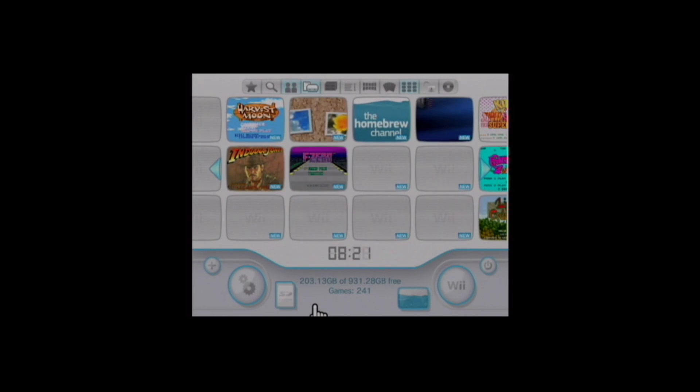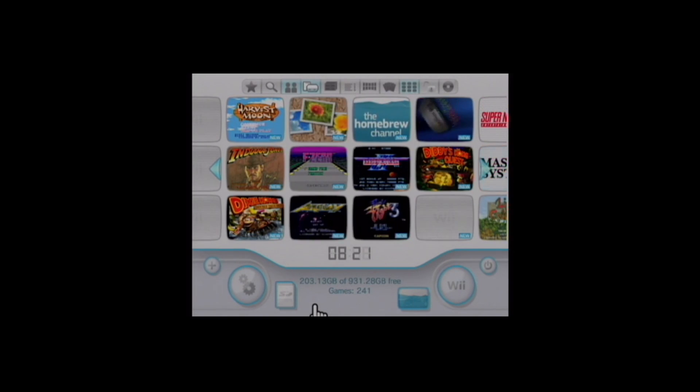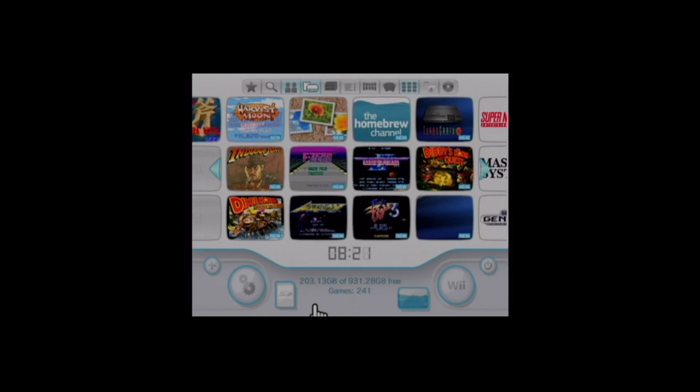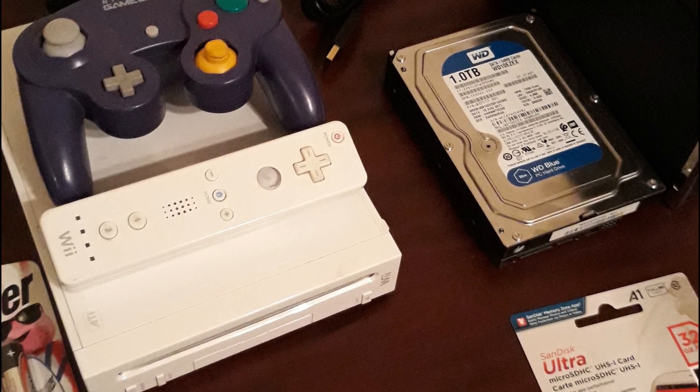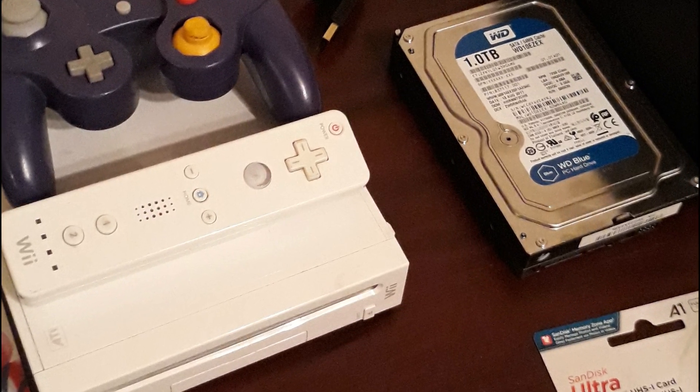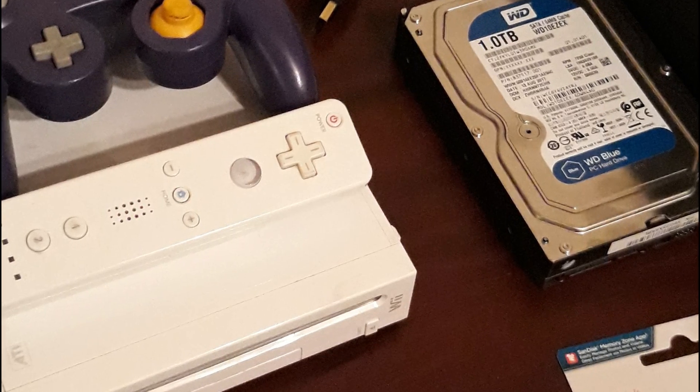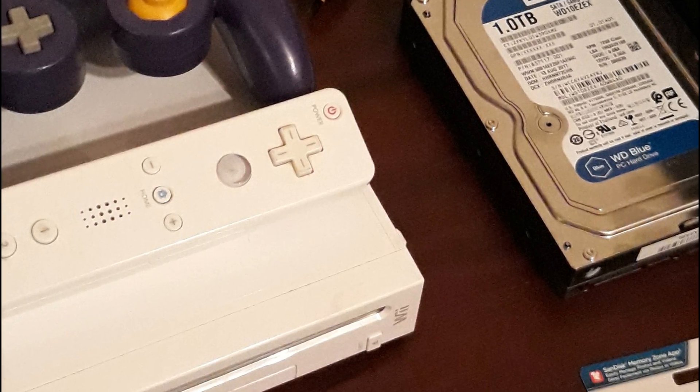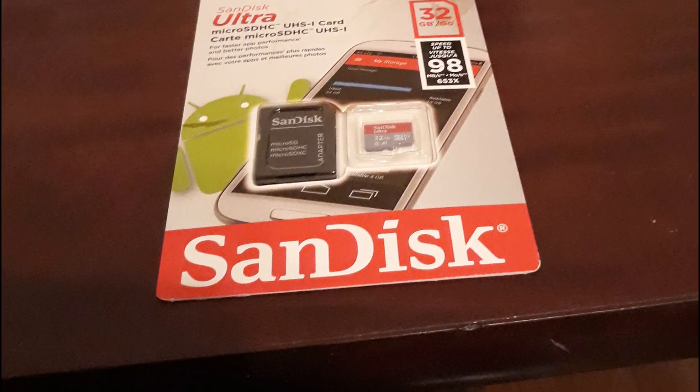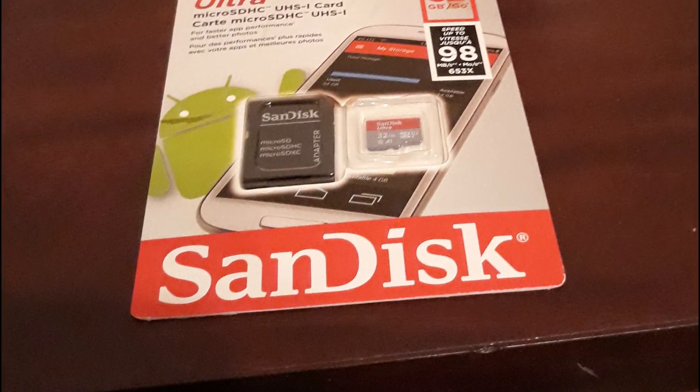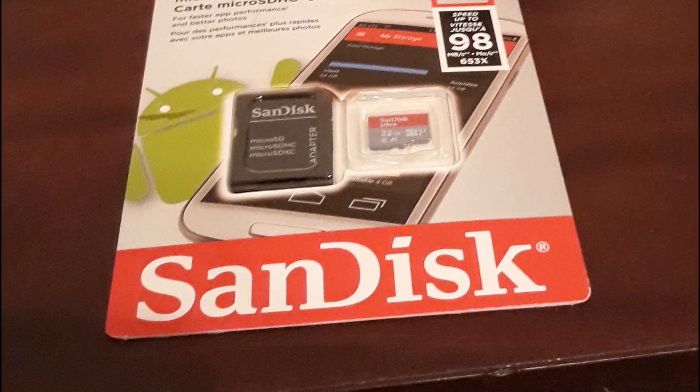All you need to have is a modded Wii, which if you don't have one already, watch my other video and you'll have one in about 30 minutes, an SD card, and a hard drive enclosure that is self-powered.